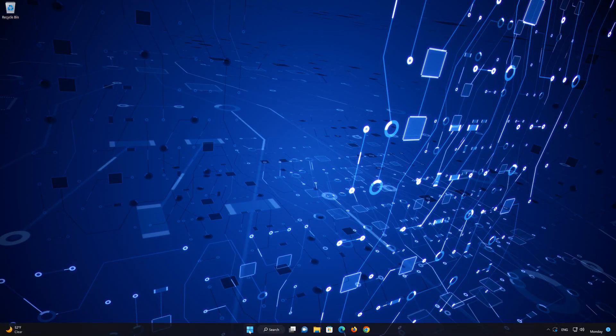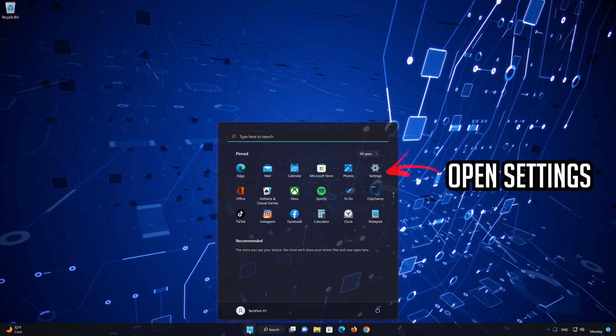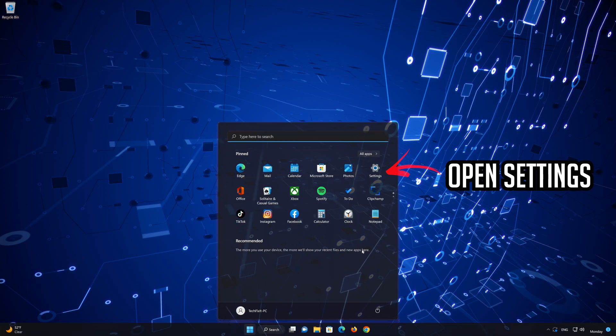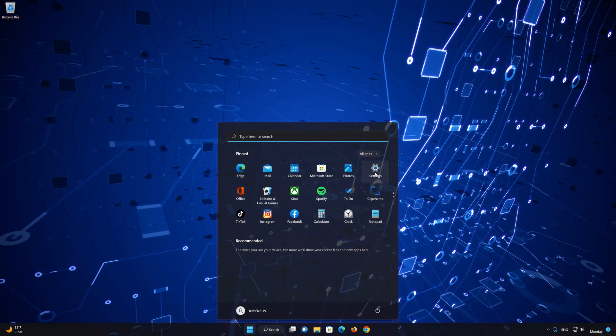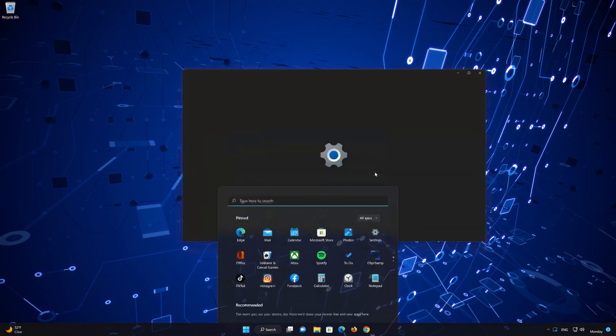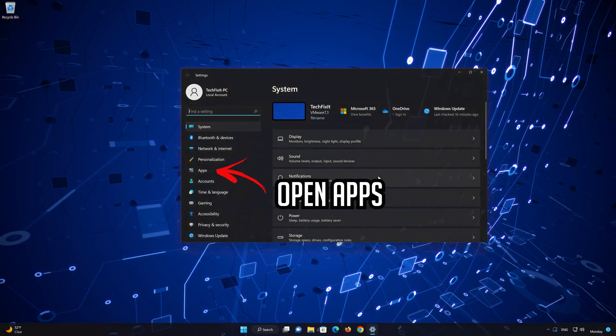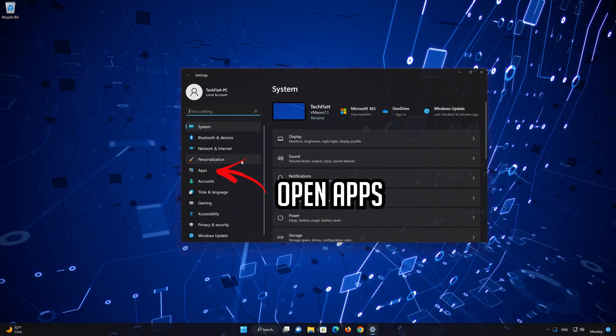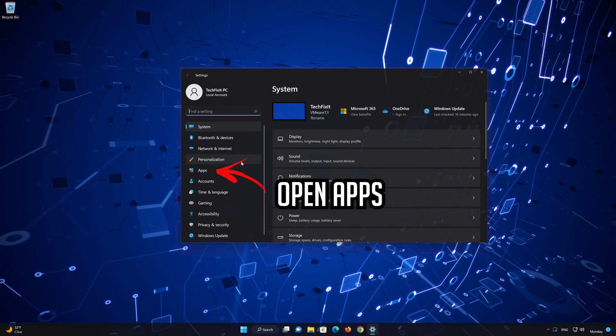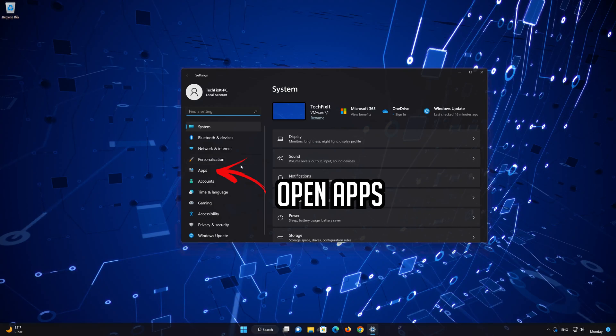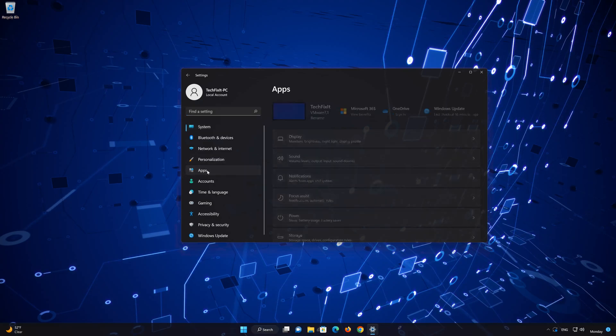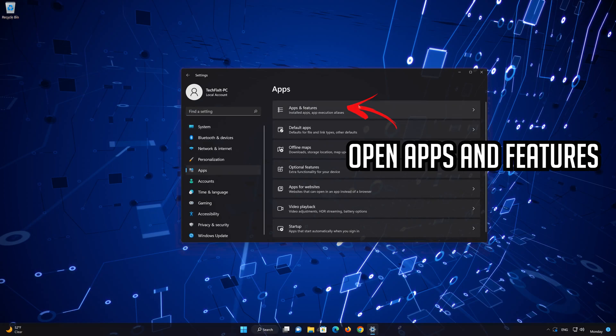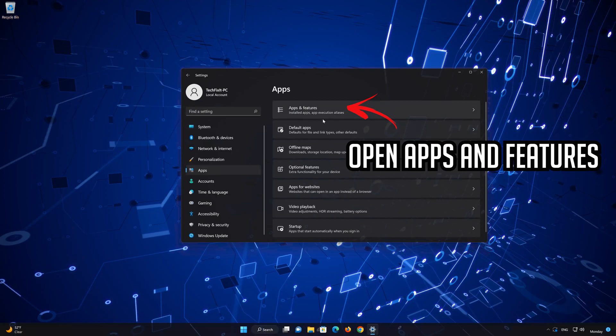First, open the Start menu. Open your Settings. Open Apps. Open the Installed Apps section.